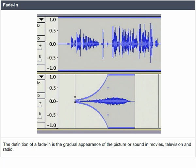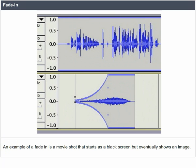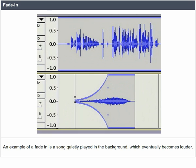Fade-in: the definition of a fade-in is the gradual appearance of a picture or sound in movies, television, and radio. An example is a movie shot that starts as a black screen but eventually shows an image, or a song quietly played in the background which eventually becomes louder.